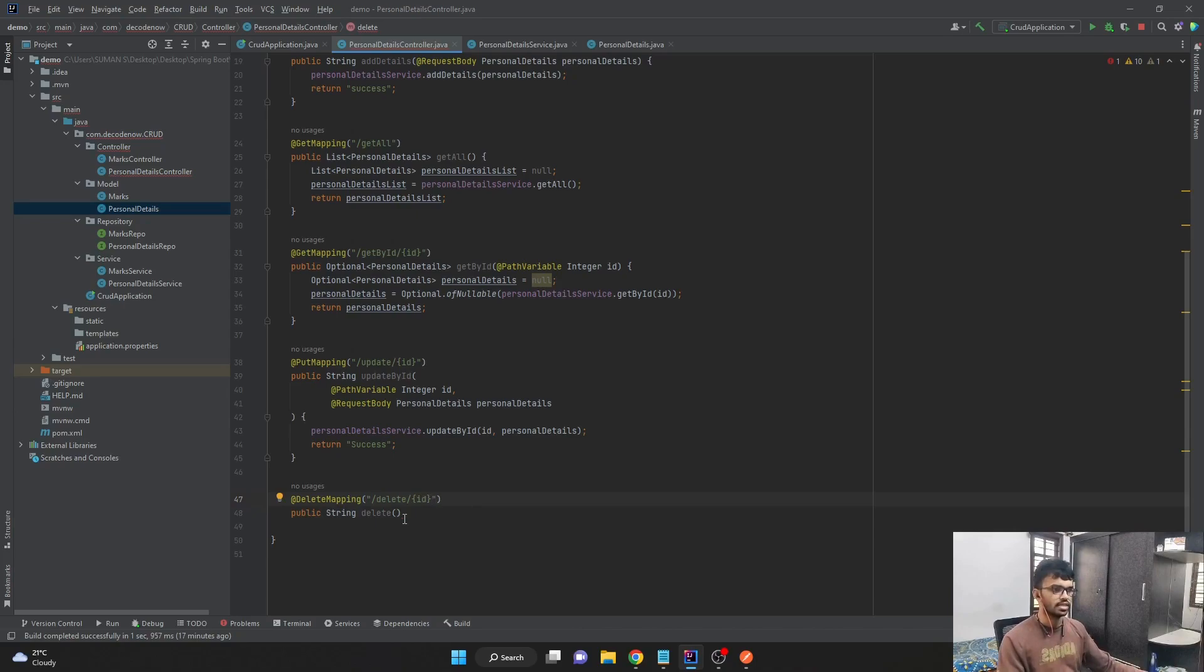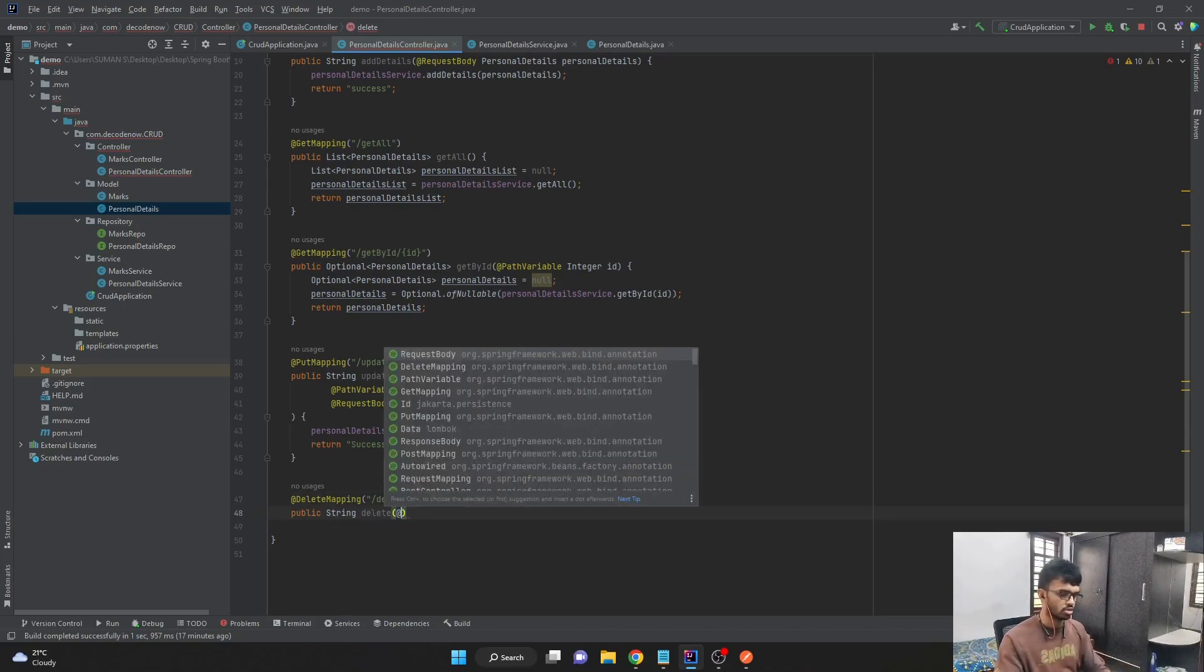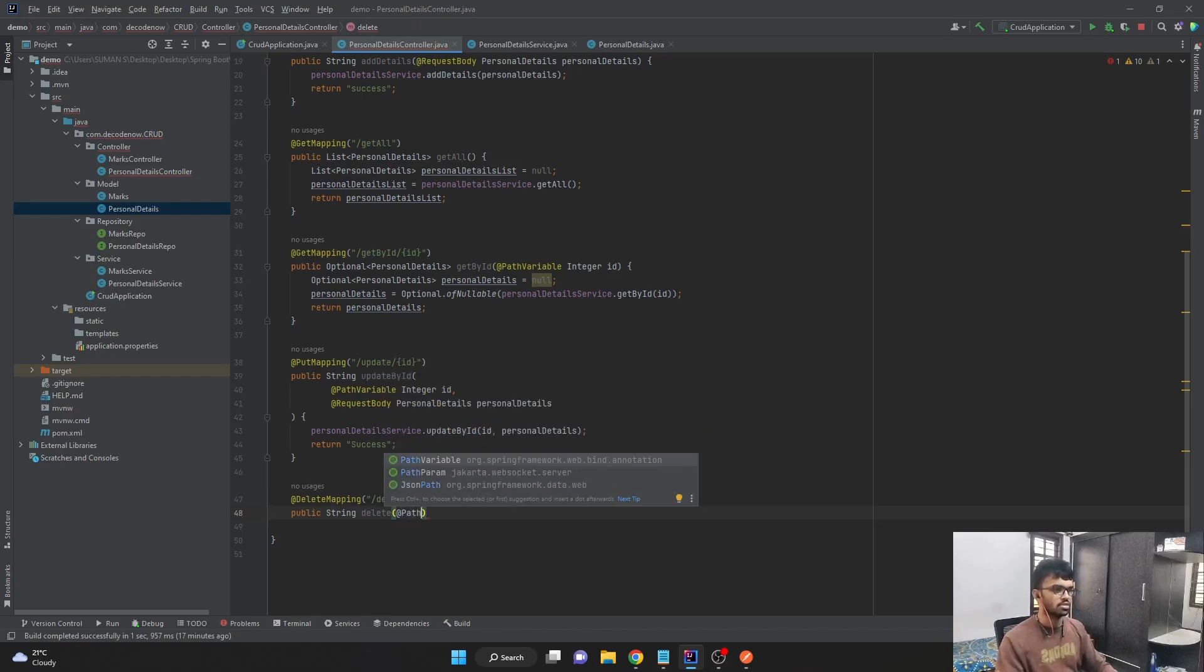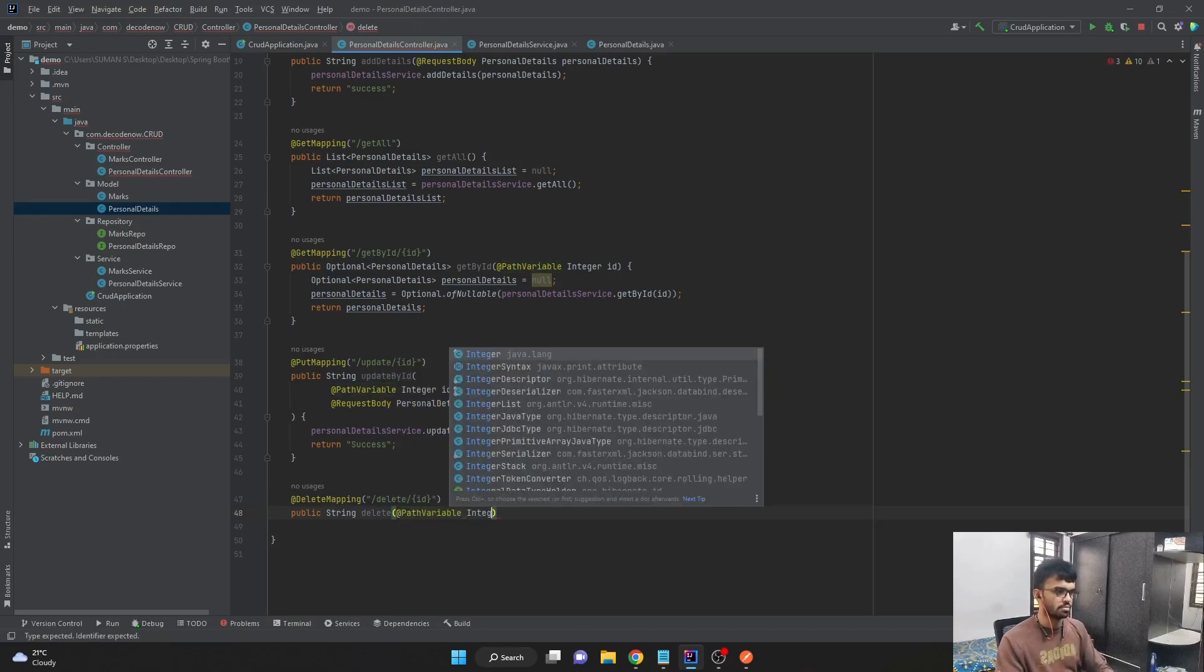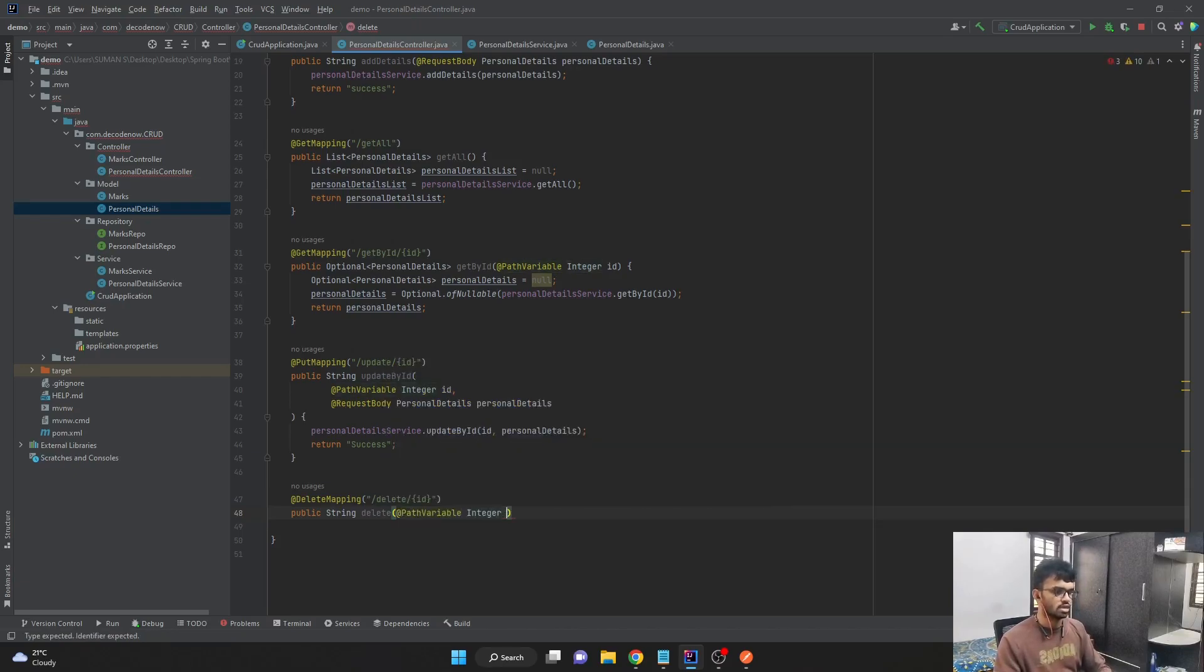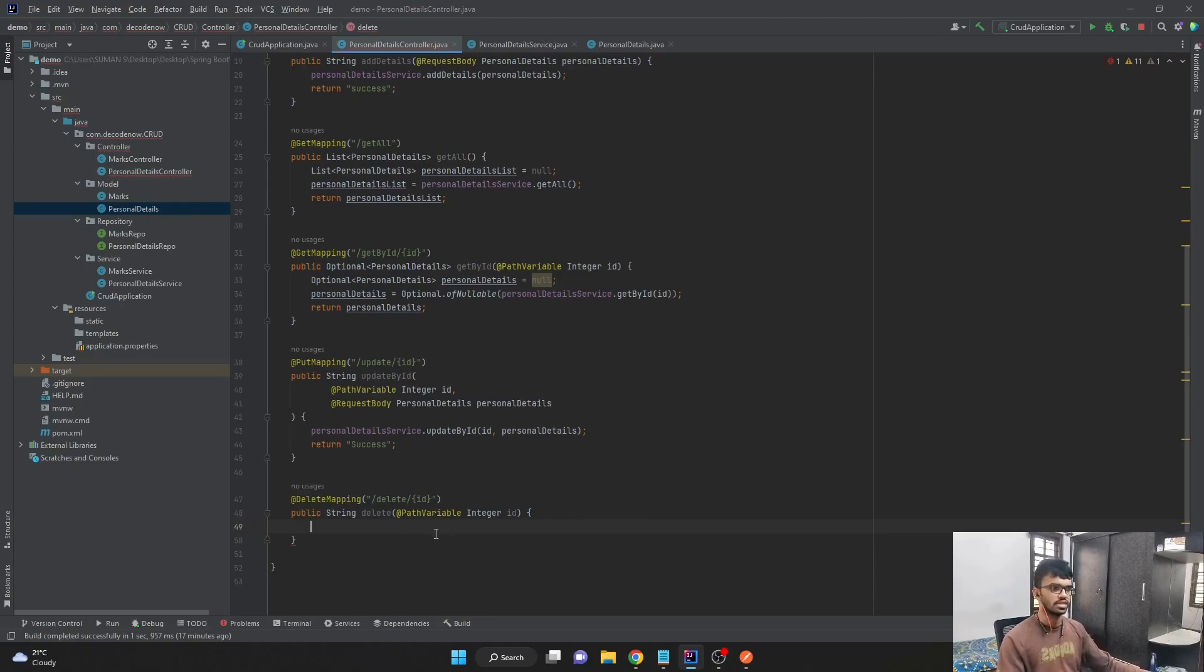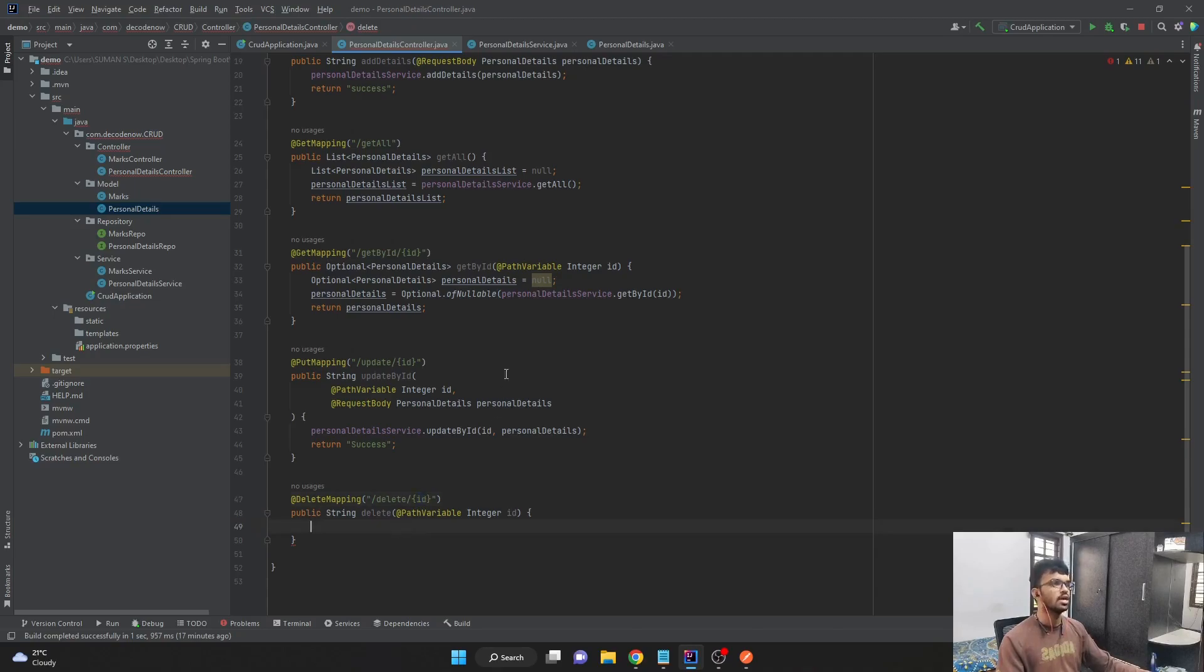And in the parameter of this delete method, I'll just accept it by using the annotation path variable, and it is of type integer, and I'll give the name as ID. And now I'll have to call the service class to delete the object with this particular ID, which we are passing dynamically in the URL.